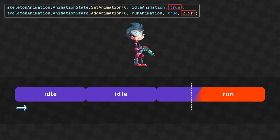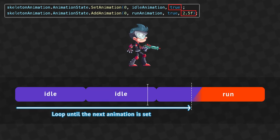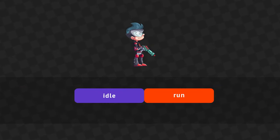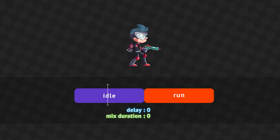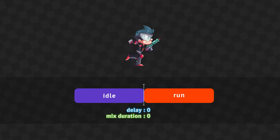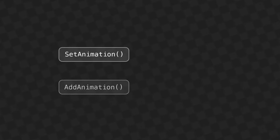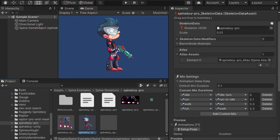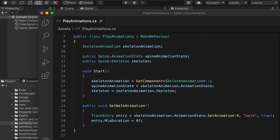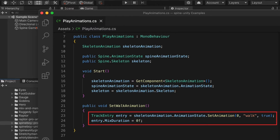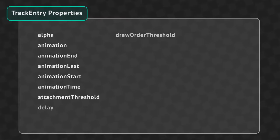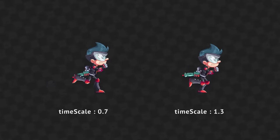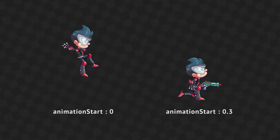If the delay is longer than the previous animation's duration, the animation will either loop or display the last frame until the next animation is set. In some cases you may want to use a mix duration of zero so the next animation starts immediately without any mixing. You can further customize how an animation is played using the Track Entry object returned by SetAnimation and AddAnimation. For example, you can set the mix duration on the track entry to override the mix settings. The track entry has many properties to customize playback, such as time scale to slow down or speed up the animation, animation start to begin playback in the middle of the animation, and much more.